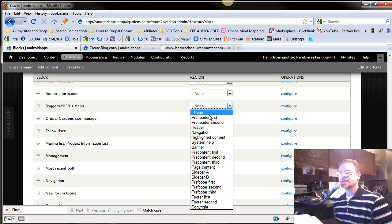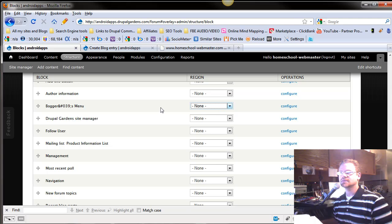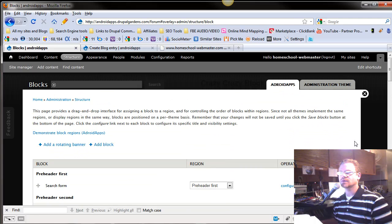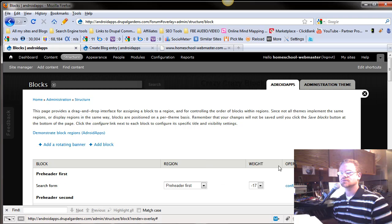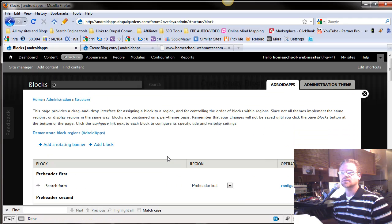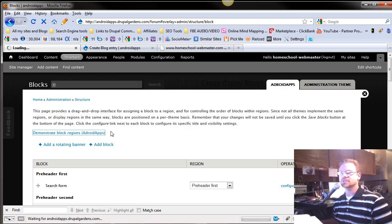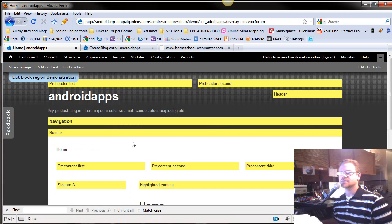We're going to put that in the, let me look at the overview here. That's not what I want. I want demonstrate block region, Android apps. I want that blogger menu to show up right in the navigation, right below this one.